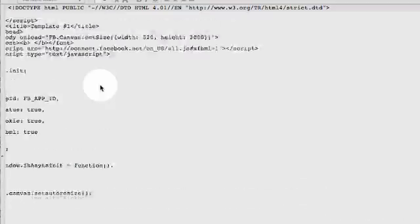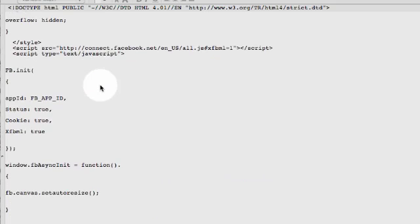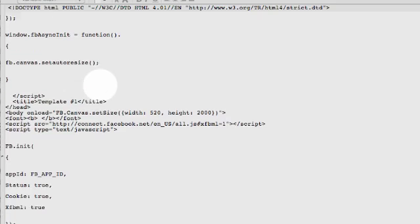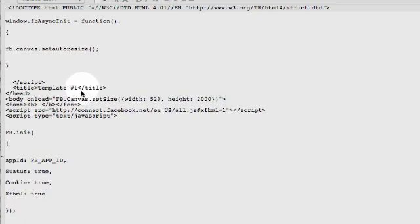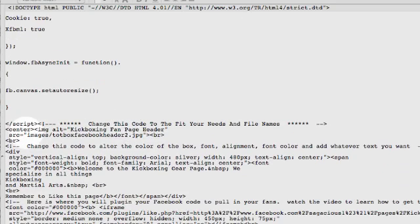Going through the code here: the top part — don't worry about it. That's basically telling Facebook all about the page. The one thing you can worry about is you can change this height to be whatever you want. I have it at 2,000 so that it's definitely long enough, but after you get going you might want to shrink that down if you don't have that long of a page. Down here where I have the less-than sign, the exclamation mark, the double dashes, and then the closing arrow — those are comment tags.